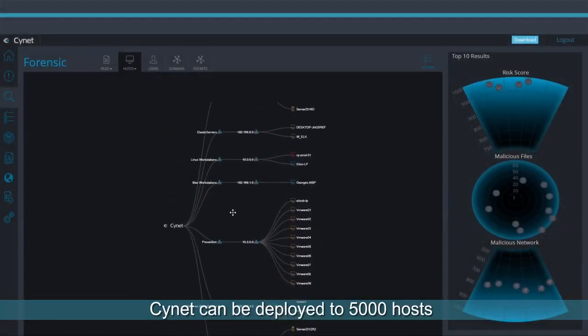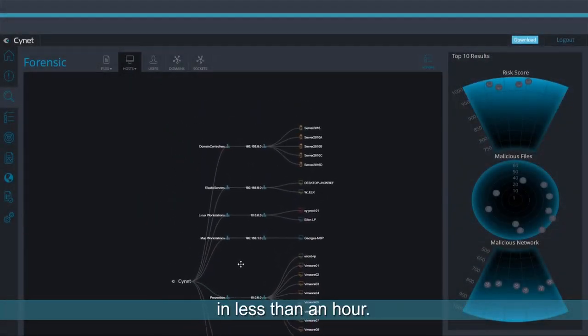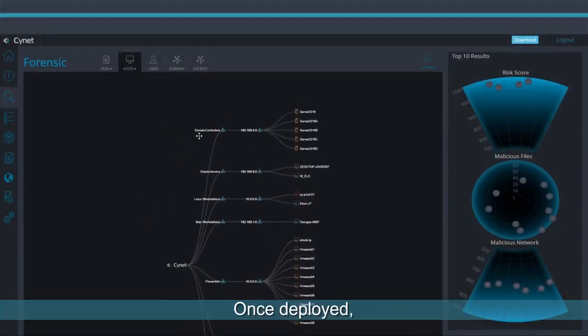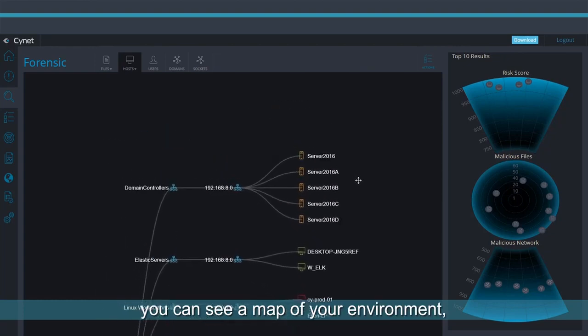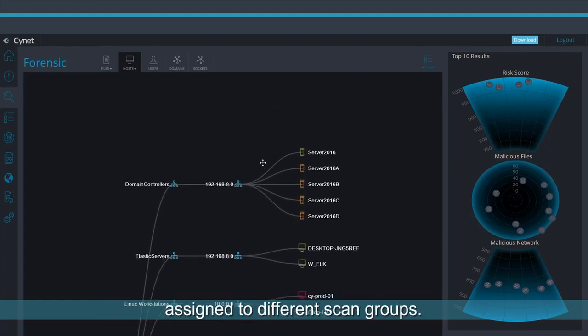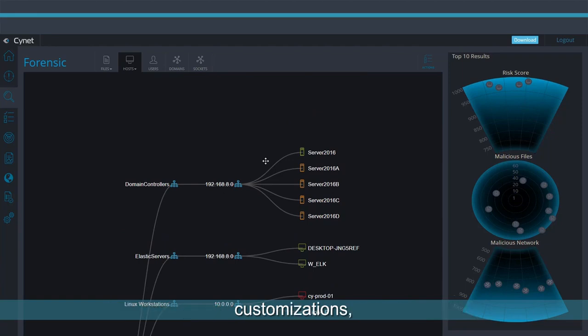Scinet can be deployed to 5,000 hosts in less than an hour. Once deployed, you can see a map of your environment assigned to different scan groups. For each group, you can assign different policies, customizations, whitelist rules, and enforcement actions.